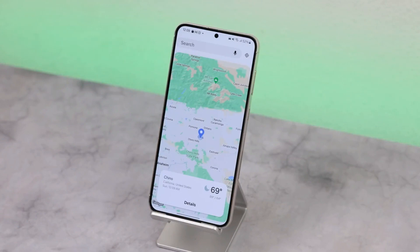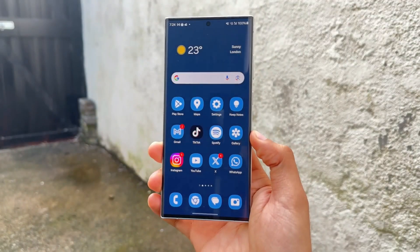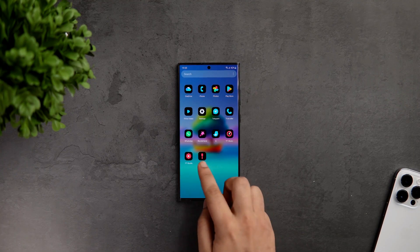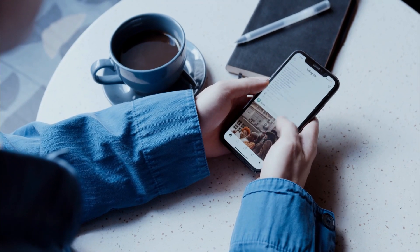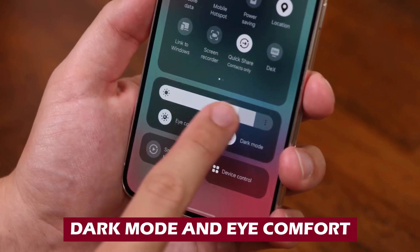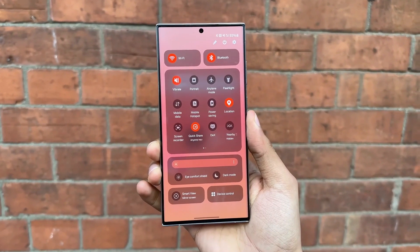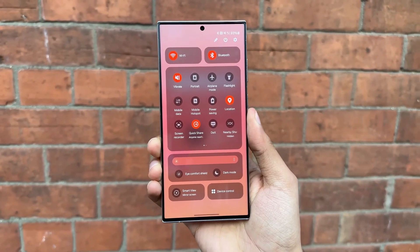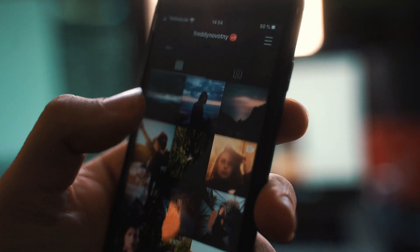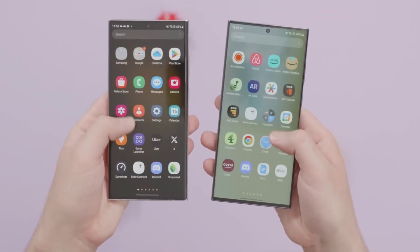Let's start with talking about the Quick Panel. It has a new layout for its buttons. The layout of the Quick Panel has been changed, making it much easier to get to the most used features. Dark Mode and Eye Comfort Shield have been moved to the bottom of the screen, and Wi-Fi and Bluetooth now have their own buttons at the top of the screen. In the middle, in an area that can be changed, there are more Quick Setting buttons.